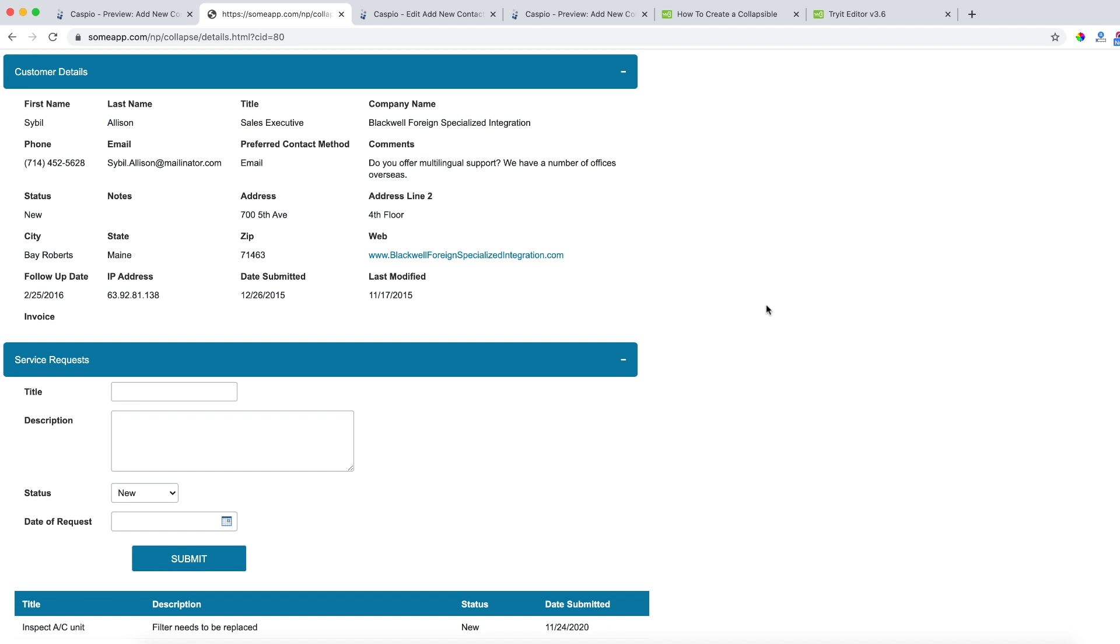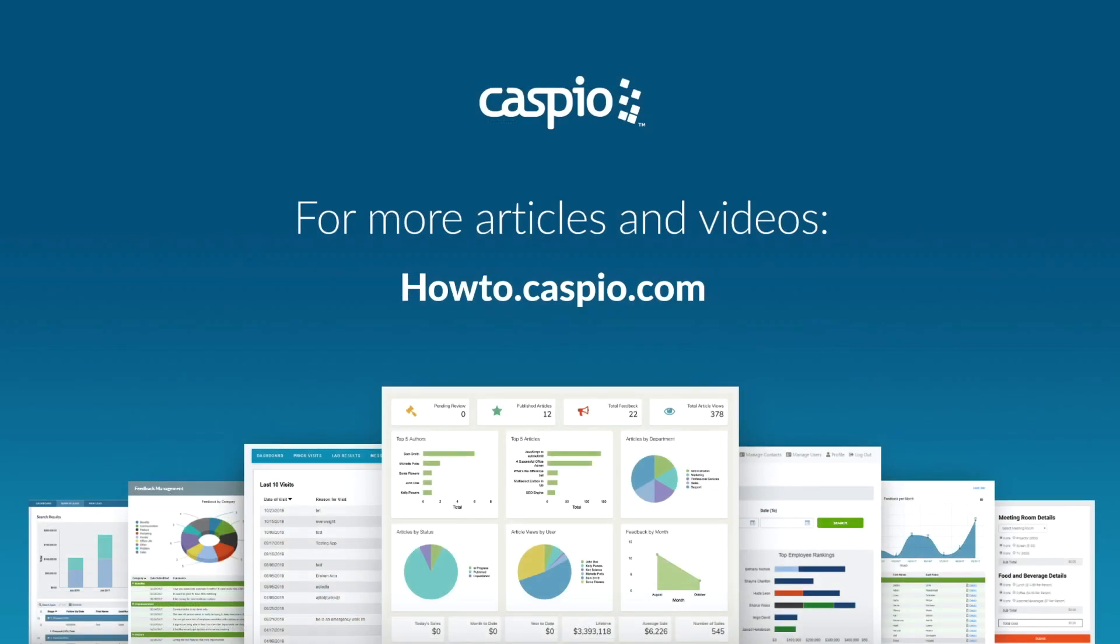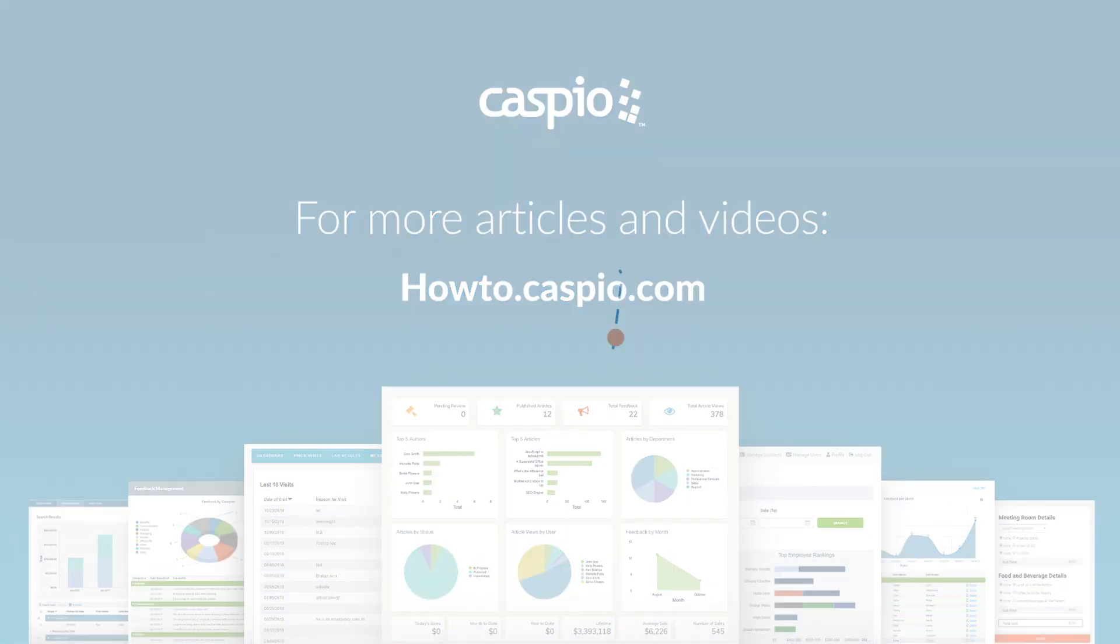It's really that simple. A lot of this is just copy and paste and being able to know where to embed the Caspio data pages. Thanks for watching this tutorial, I hope that you enjoyed it. If you have any questions leave us a comment down below, and for additional videos and articles visit our knowledge space at howto.caspio.com. Thanks for watching.